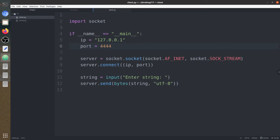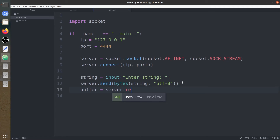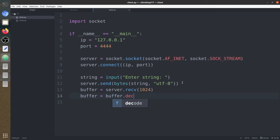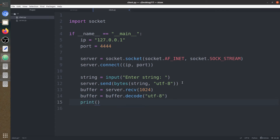Now the client is going to receive this. buffer equals server.recv(1024). Buffer is going to decode it back to a string using decode with UTF-8. Now we are going to print what we have received from the server.